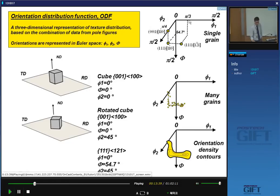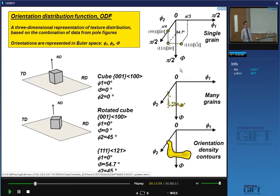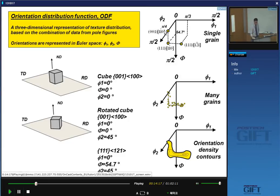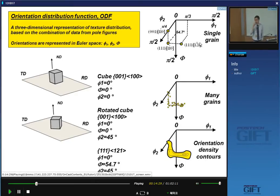In this 3D representation of Euler space, φ₁ is in one direction, φ₂ in another, and capital Φ in a third direction — which goes downward, for historical reasons. Any point in Euler space represents an orientation. For each grain orientation, you place a point in the graph. For example, a specific point corresponds to a crystal with a [001] plane parallel to the sheet and a [1̄10] direction parallel to the rolling direction.